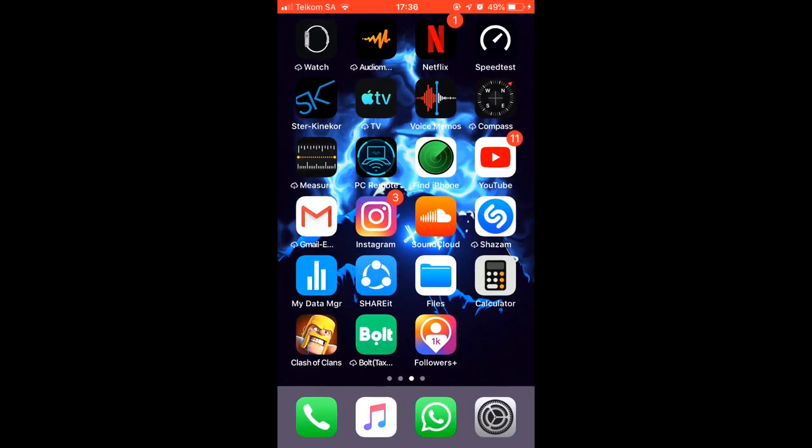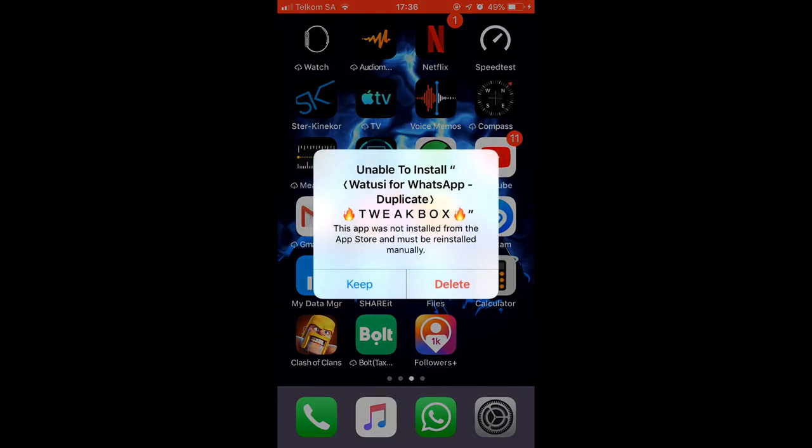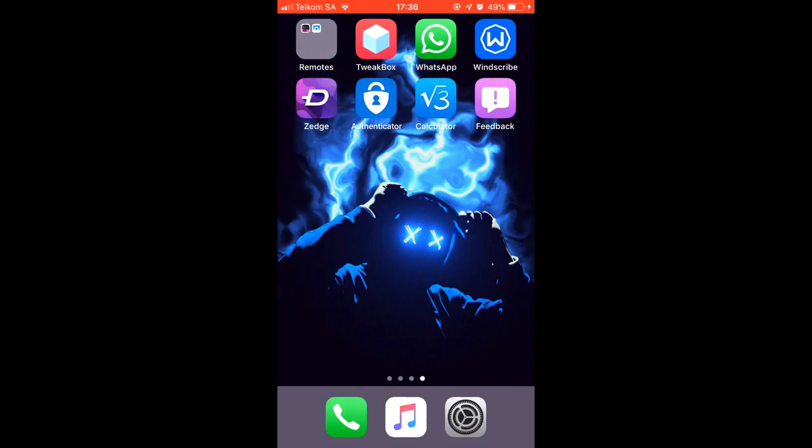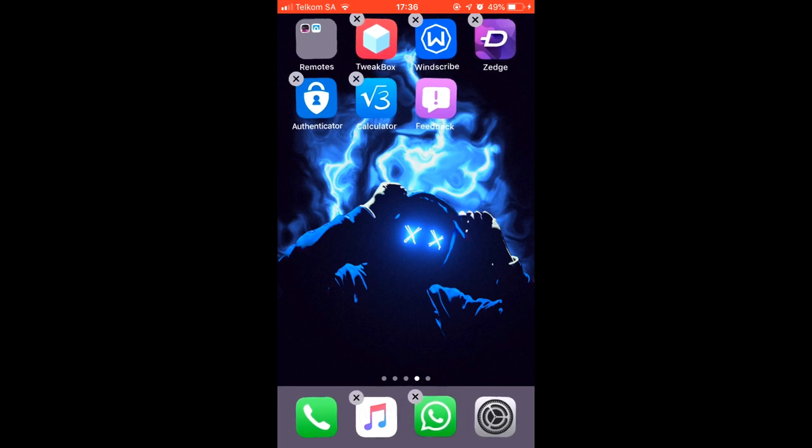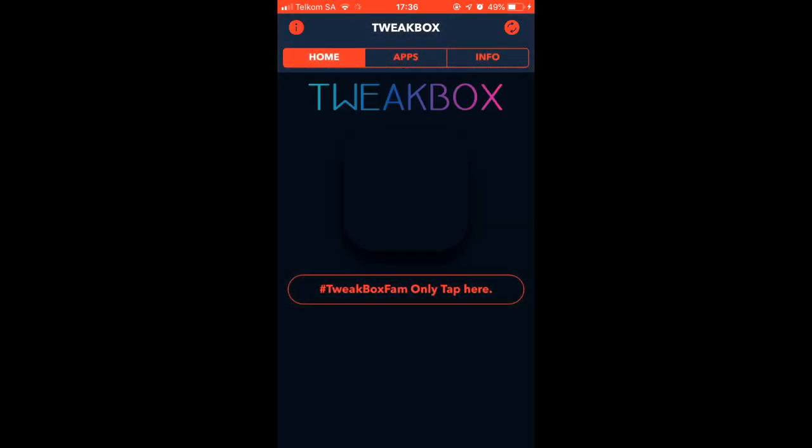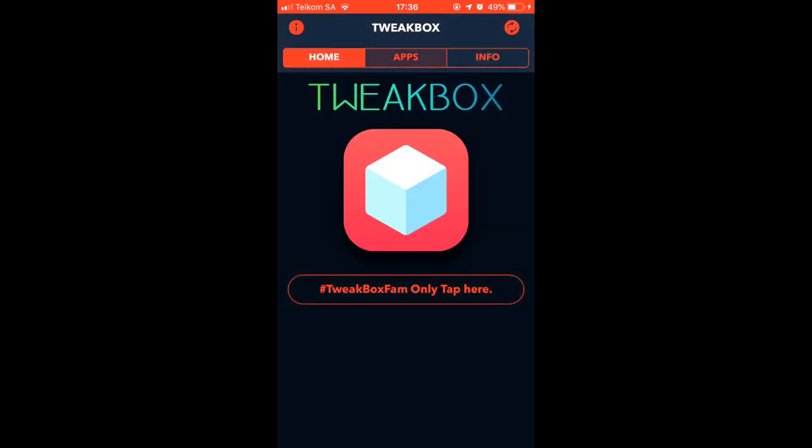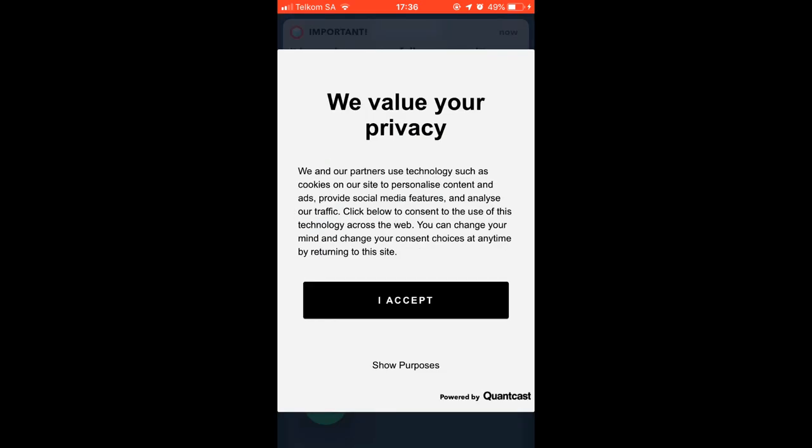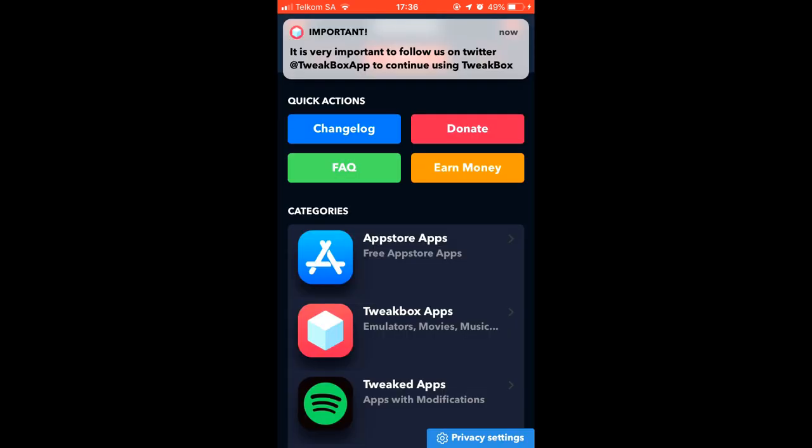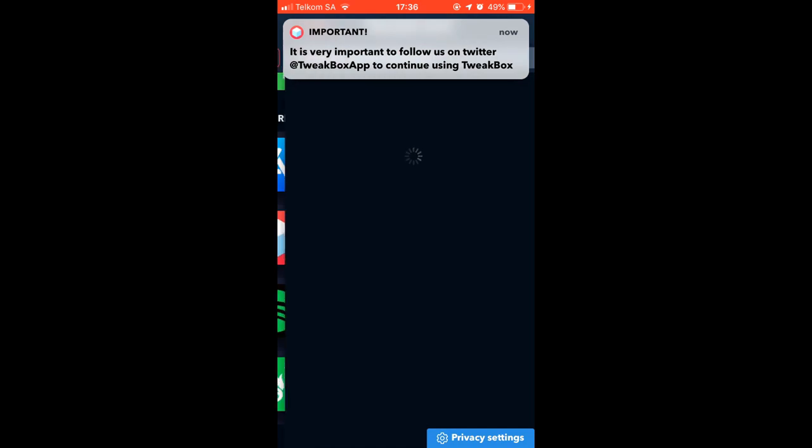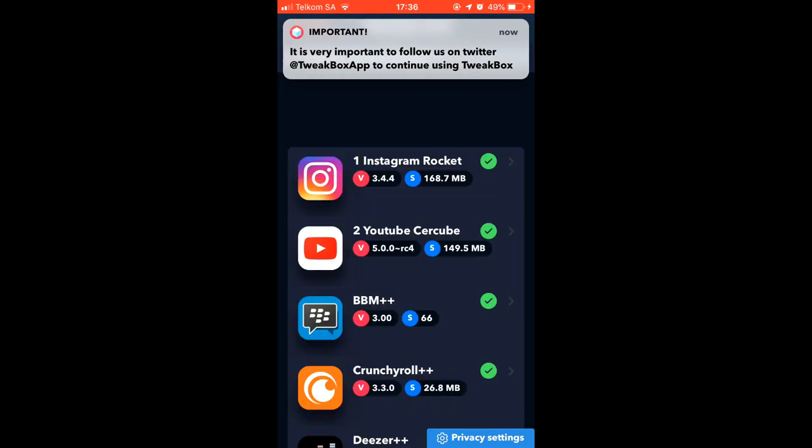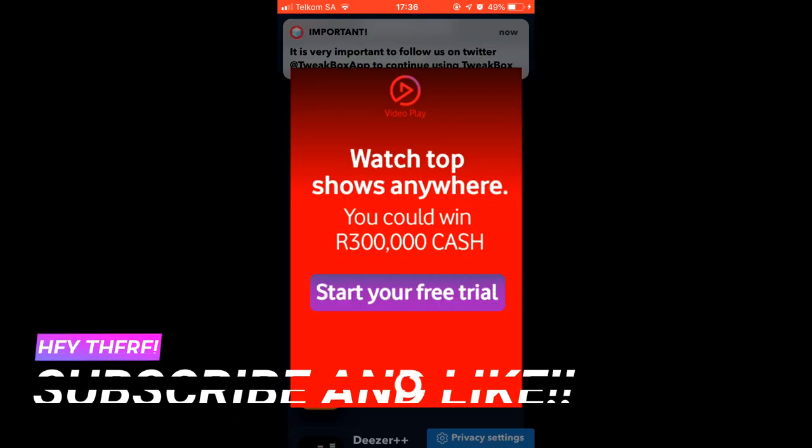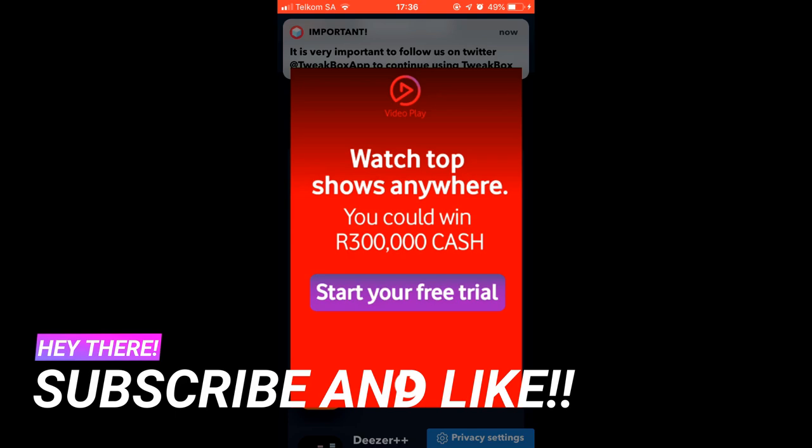I have WhatsApp that is tweaked and I'm gonna delete that. Okay, it's gone. Here's the original WhatsApp. To get free Spotify you go to the app that will be installed after you install the profile. You go to apps and just accept this.